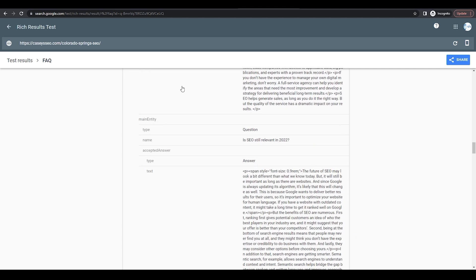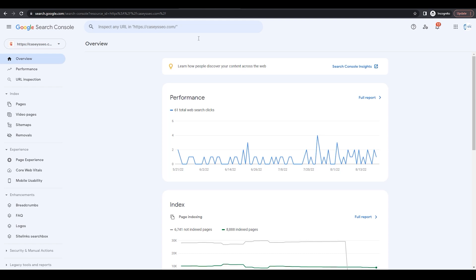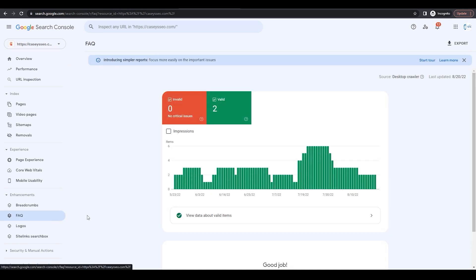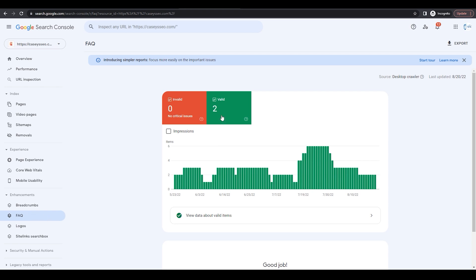Now, after a little bit of time, you can go into your Google Search Console. And under enhancements, you can hit FAQ. And if that page has been indexed and Google has understood that you have FAQ schema, they should hopefully show you that the schema is on that page.